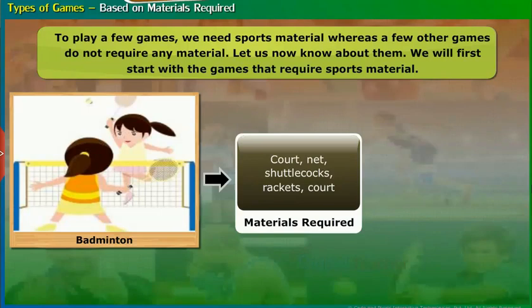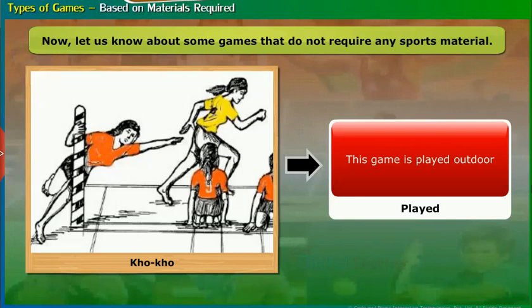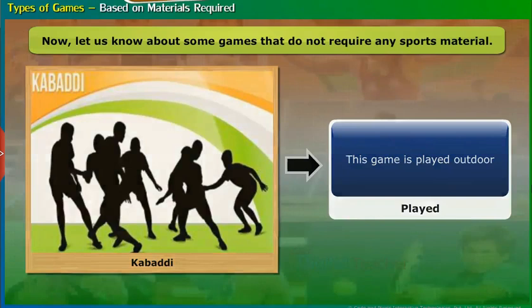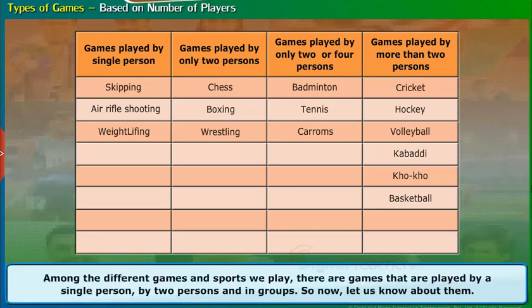Now let us know about some games that do not require any sports material. Hide and seek — this game is played outdoor. Kho-Kho is another game that does not require materials. There are also games that are played by a single person, by two persons, and in groups. Let us know about them.